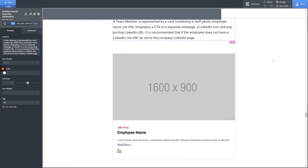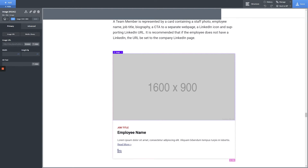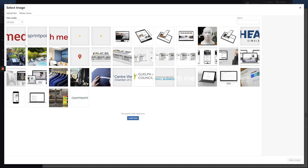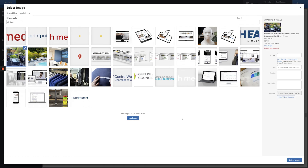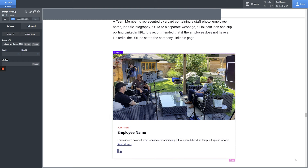To modify an image, simply click on the image and then look for the Browse button on the left-hand side of the screen. Clicking the Browse button will bring up the WordPress Media Library, which you're likely already familiar with if you have any experience on WordPress. Find your desired image and click the Select Image button in the bottom right-hand corner of the screen.